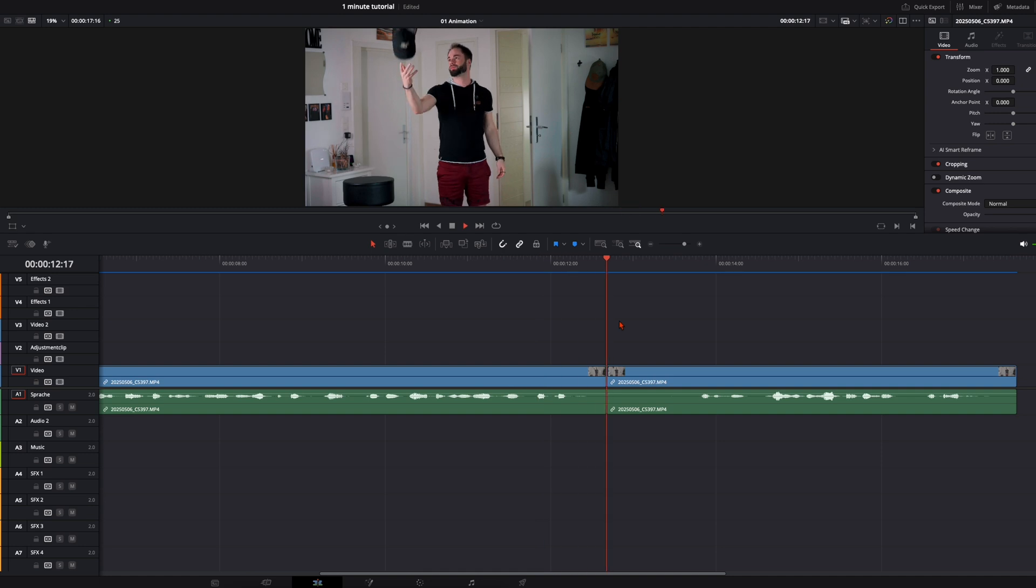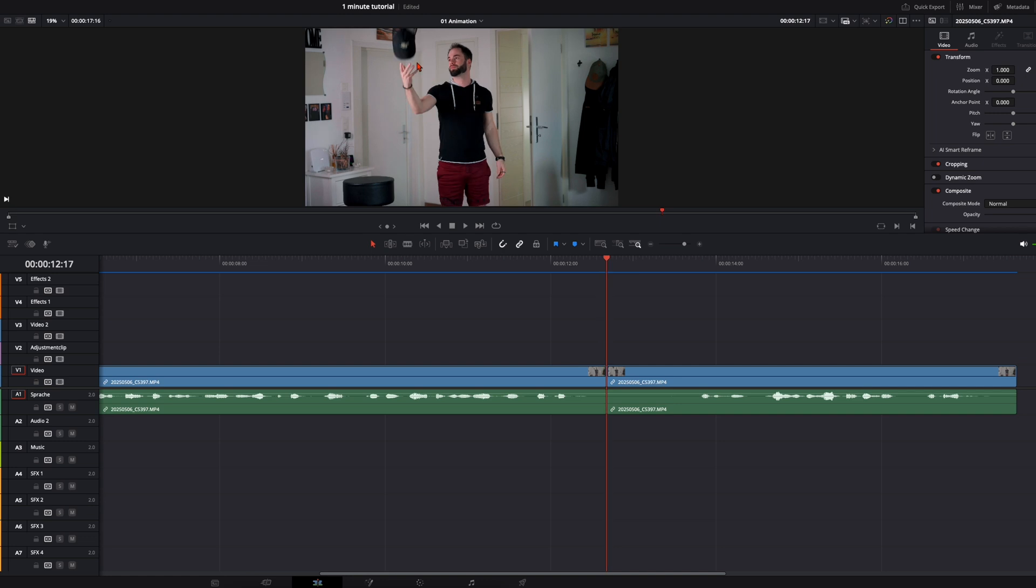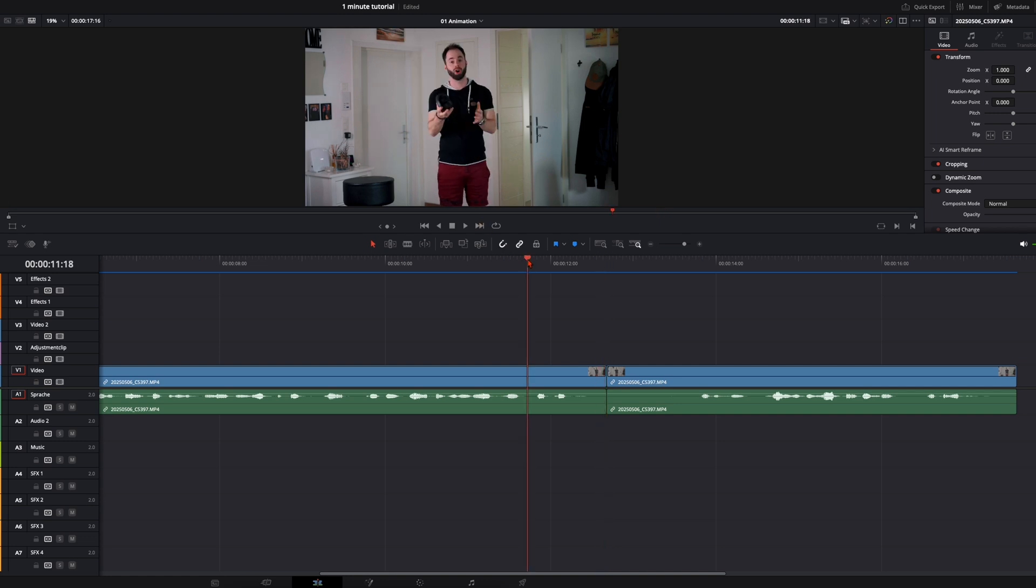So when we play it back, it just looks like this. Here when you have the most motion in the object, I set the cut. So it's not clearly visible for the eye that the object changed.